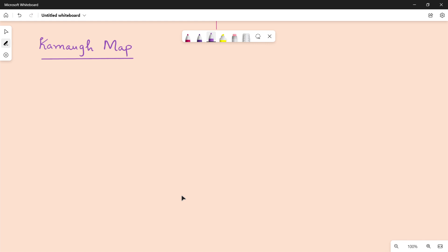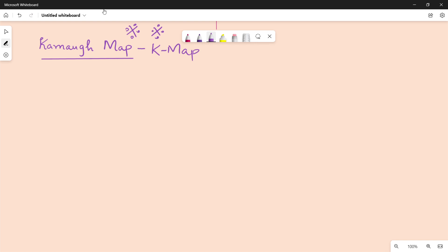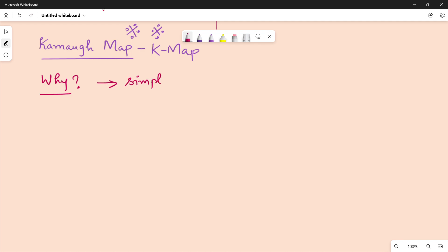Hi friends, in this video we will talk about the main concept of K-Map. K-Map is a full-form topic in digital logic. If you want to learn digital logic, you need to learn K-Map. This video covers K-Map fully. There is a Boolean expression, and you will have to try to simplify it by K-Map. So, simplify Boolean expressions using K-Map.